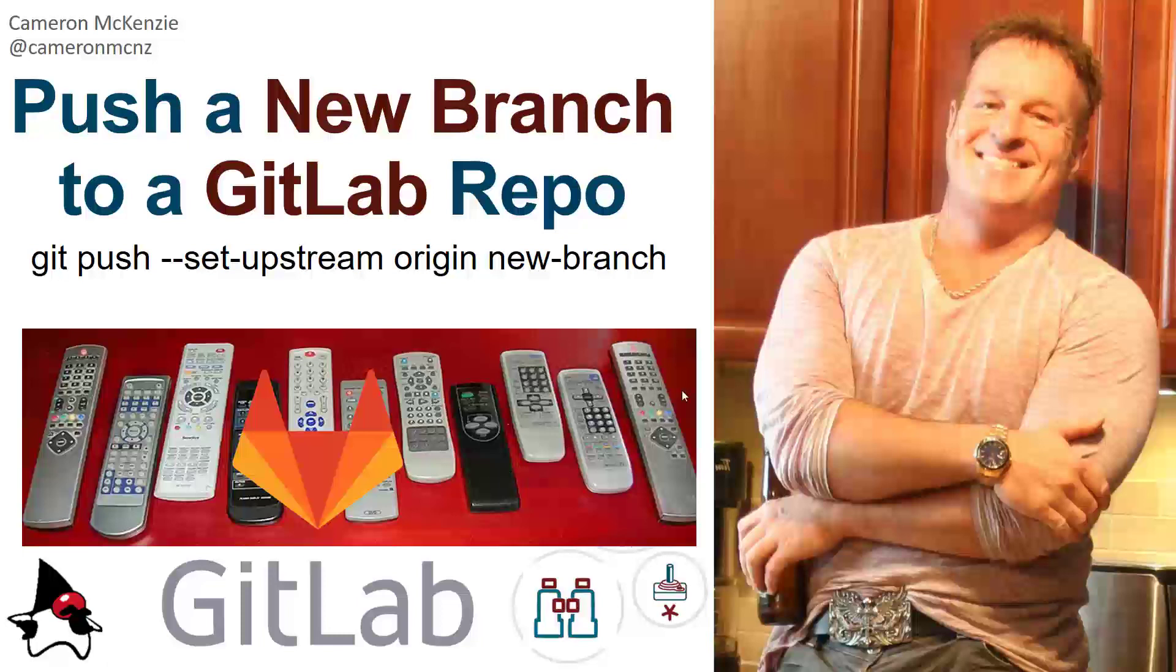Hey, Cameron McKenzie here, editor in chief over at theserverside.com. I want to talk to you about GitLab and specifically how you can push a new branch to an existing GitLab repo.